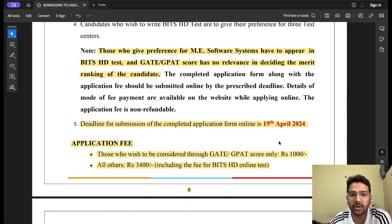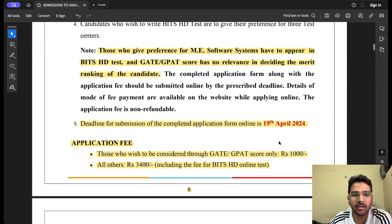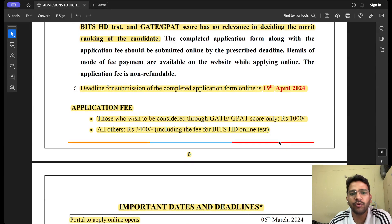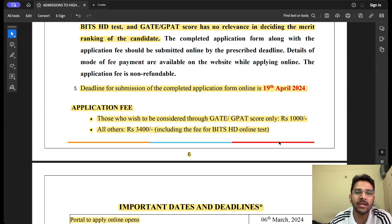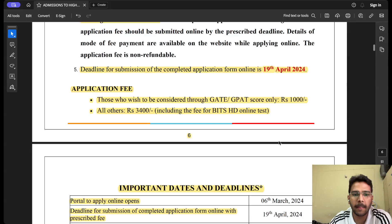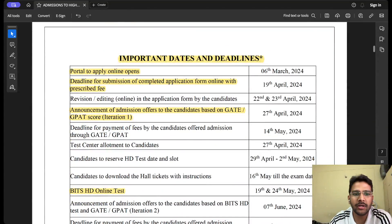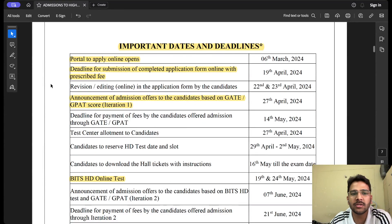The deadline for submission of the completed application form is 19th April 2024, so mark this date and apply before then. The application fee is ₹1,000 if you want to be considered through GATE score only. If you want to apply through BITS HD online test, or through both GATE and the test, the application fee is ₹3,400.